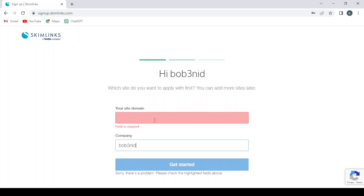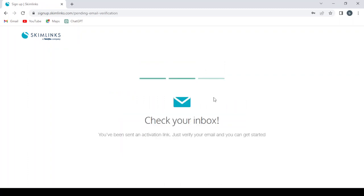So I'm going to give them my site domain and I'm going to click Get Started. After clicking Get Started, we have to check our inbox for an activation link just to verify our email, then we can get started.